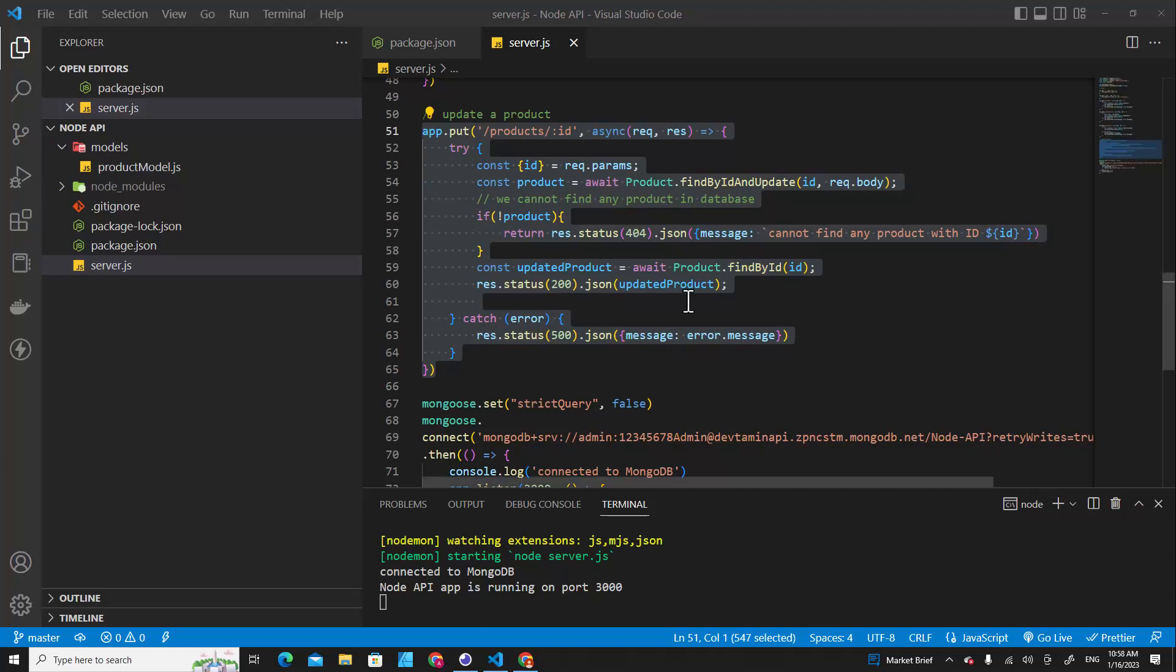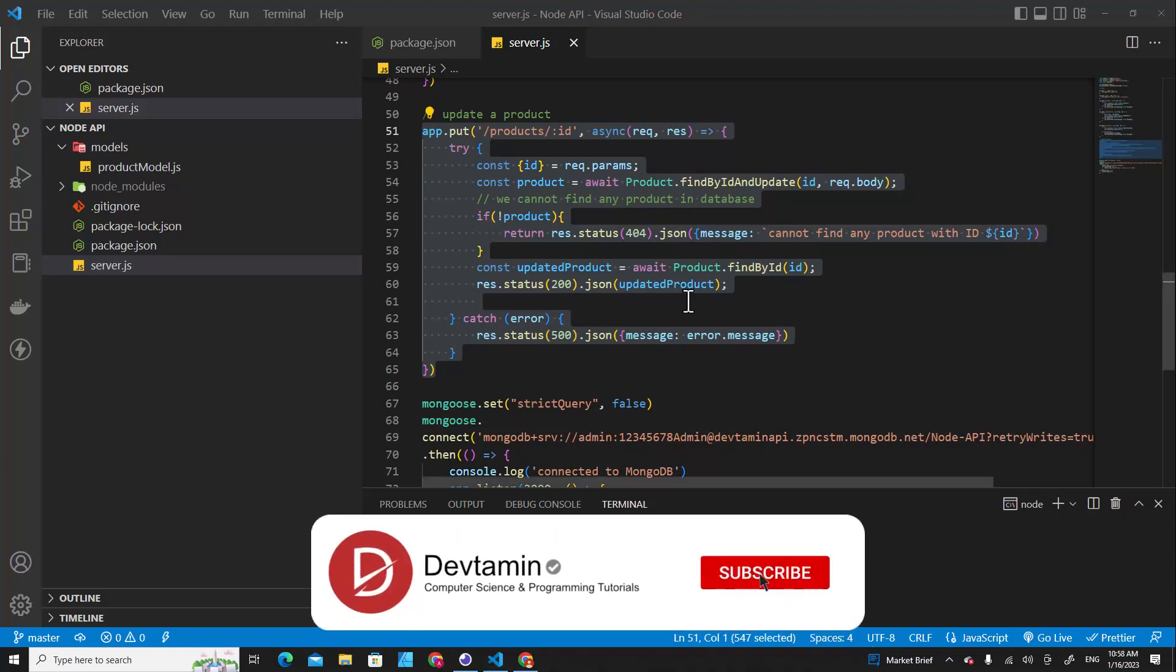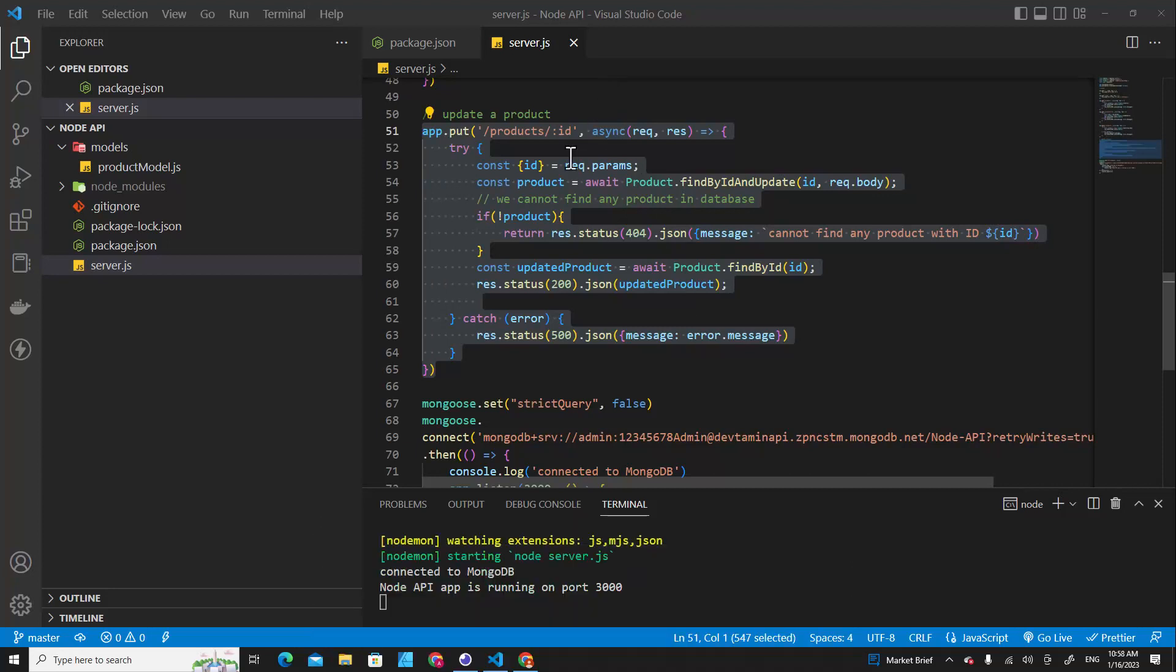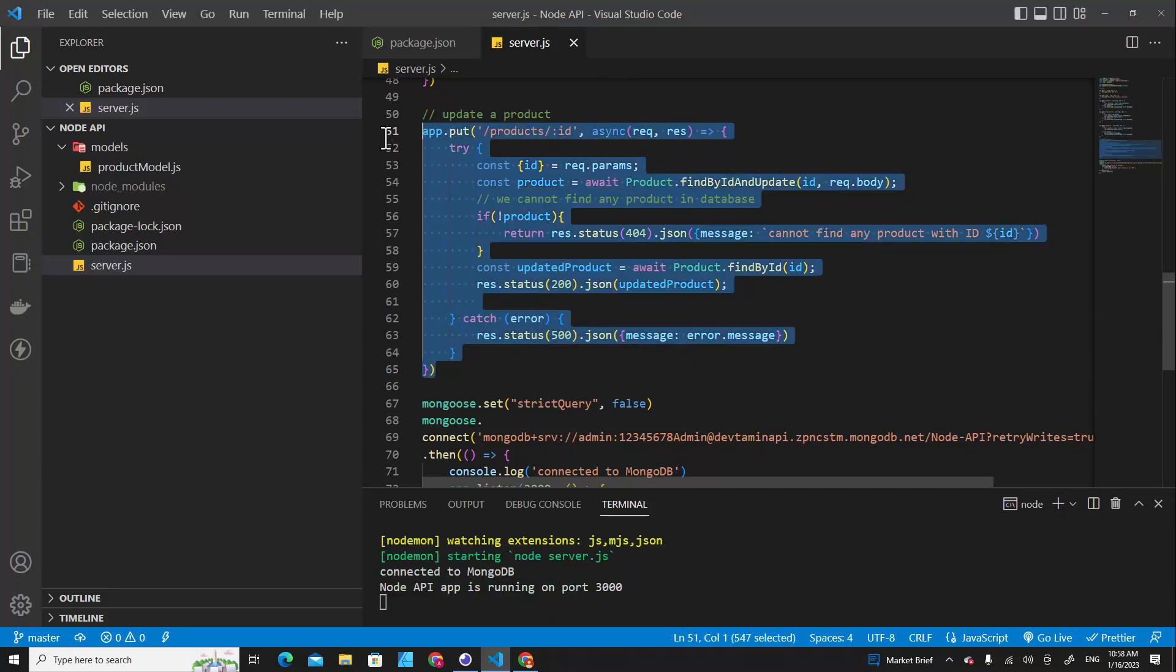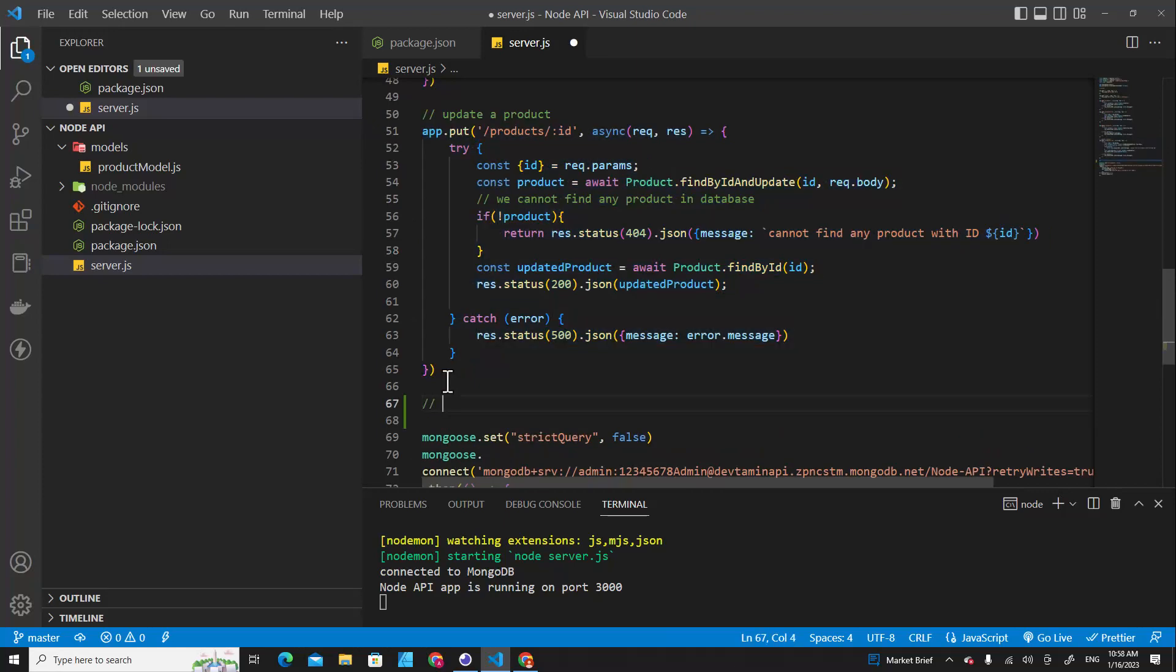Hello everyone, in this video I'm going to teach you how to delete data in MongoDB with Node.js. In the last video we learned how to update data in MongoDB. Over here I'm going to comment 'delete'.